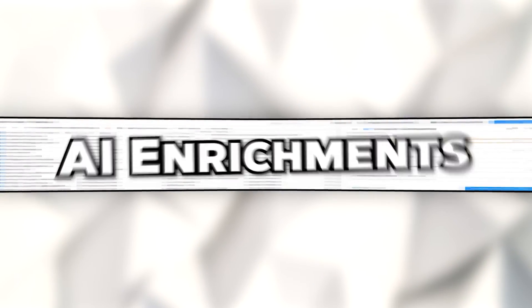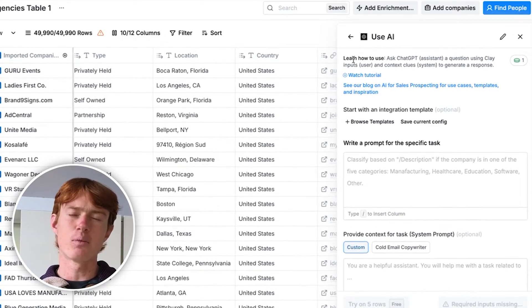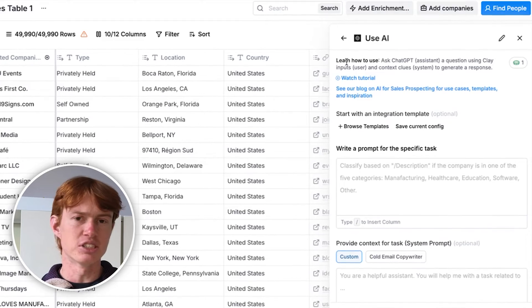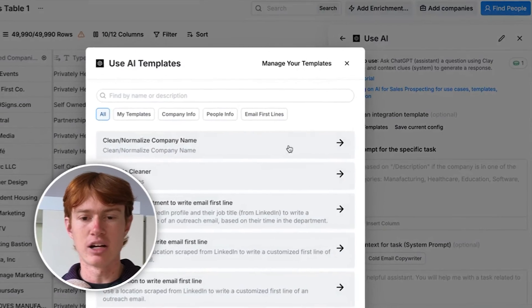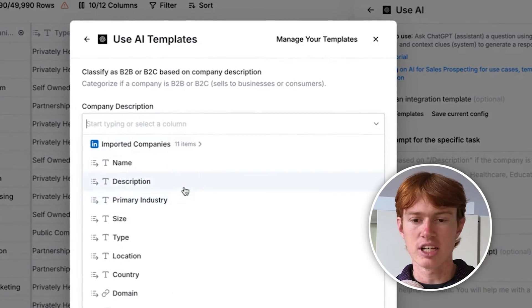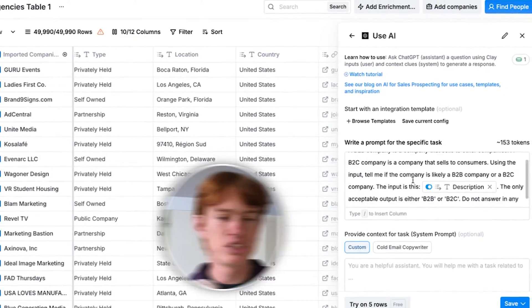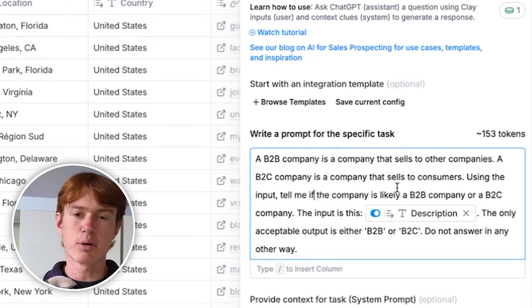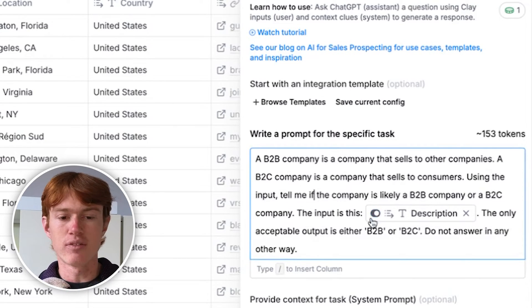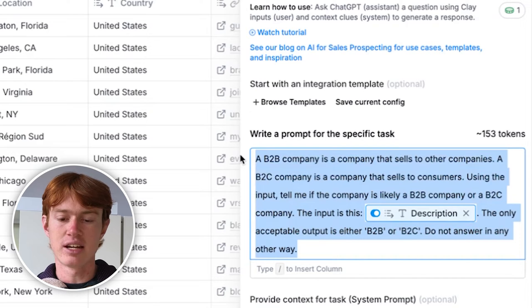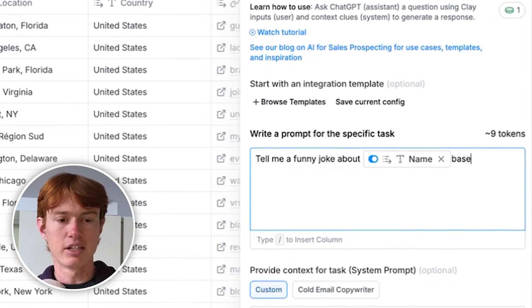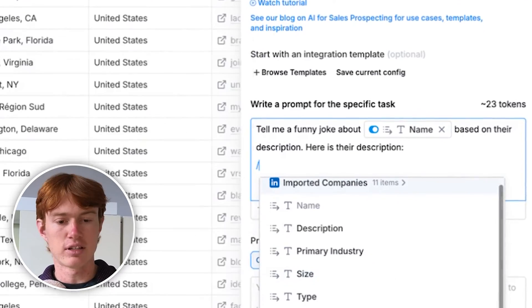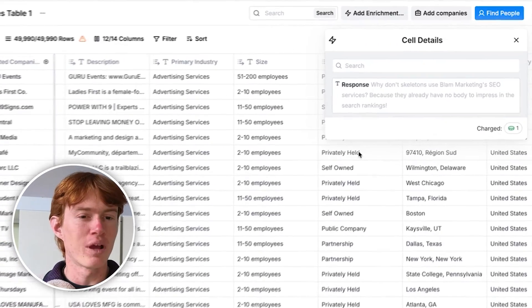The third thing that comprises Clay is AI enrichments. AI enrichments allow you to use AI to either write snippets of an email, make deductions about a company, make assumptions about a company, or pretty much do anything that OpenAI can do by itself. For example, if I'm trying to find whether a company is B2B or B2C based on their company description, all I have to do is browse the templates, find Classify as B2B or B2C, put in the company description, and click Use Template. This fills the prompt area automatically. You can also use a custom prompt — for instance, I could say tell me a funny joke about the company name based on their description, throw in their company description, click Save, and get a result.